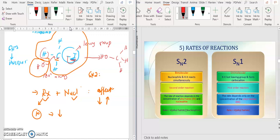So if I change your X group — right now it is the I group — I change it to F, so the rate of reactions will decrease. Why? Because I is the better leaving group than F. So if it becomes F, which is not a good leaving group, the rate of reactions will decrease.